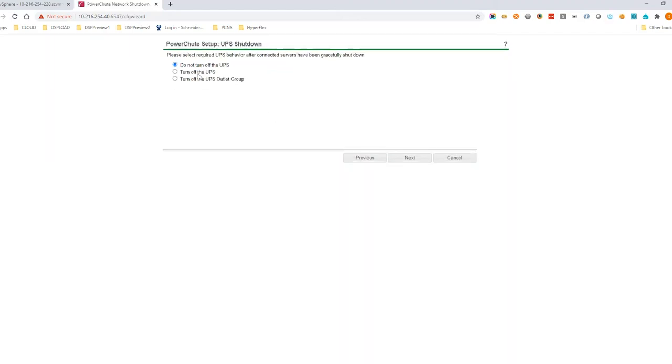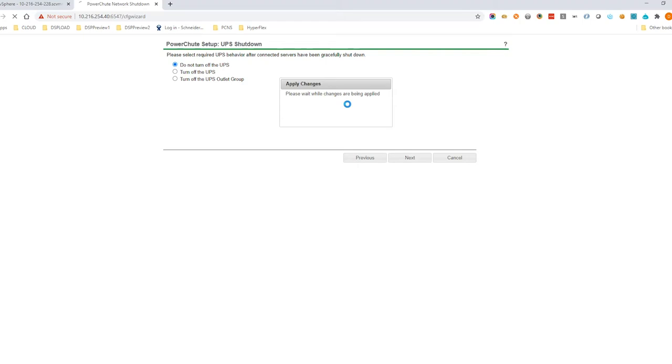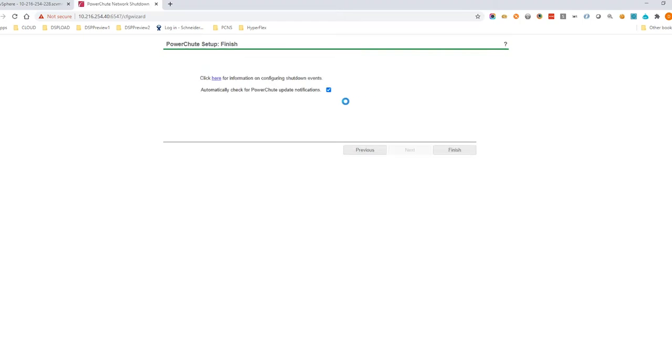We recommend enabling the option to turn off the UPS after the cluster is gracefully shut down. This helps prolong your UPS battery life instead of letting the battery drain each time there's a power outage. Click Finish to complete the setup.